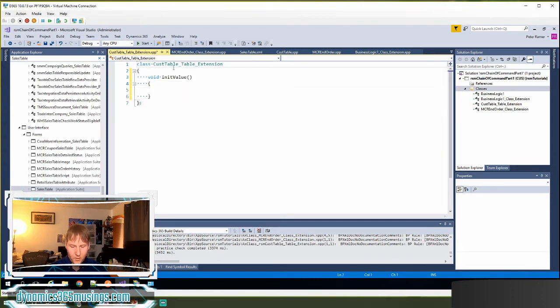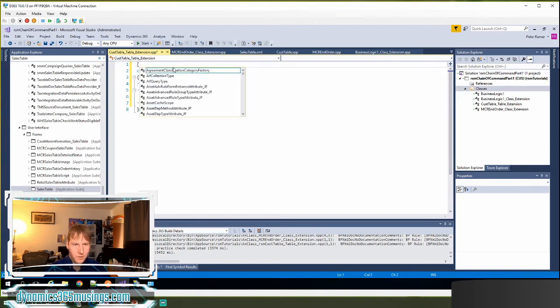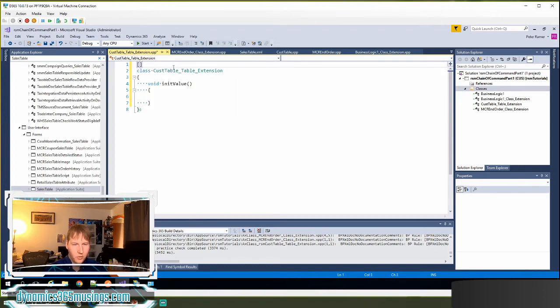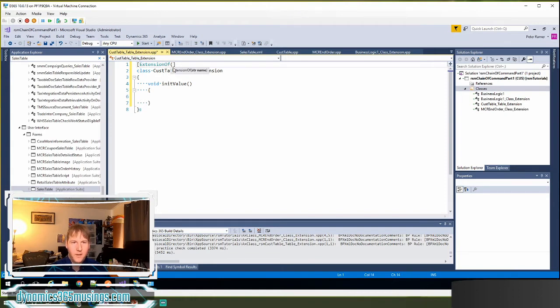And then the next thing we need is our extension of attribute. So an attribute starts and closes with square brackets. So I'll add those first, and then I'll type in this global function extension of.